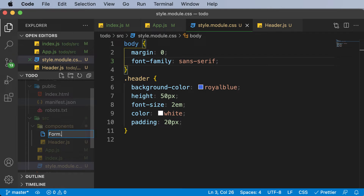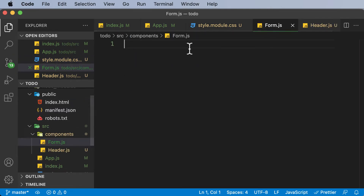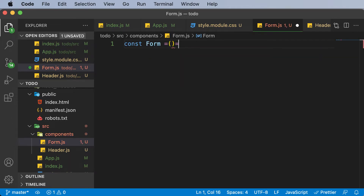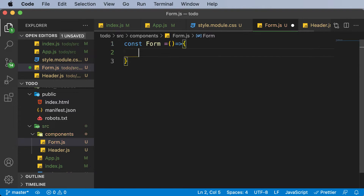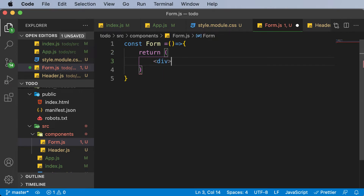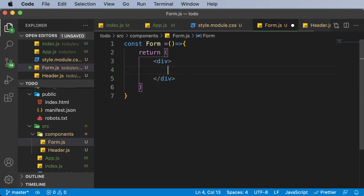So we'll name it form.js. And as usual, I'll create a function here, which is going to be an ES6 function. So const form equals this arrow function. And what I'm going to do is make this return parentheses, and inside the parentheses I'm going to have a div.